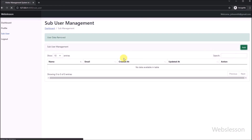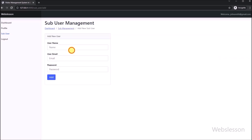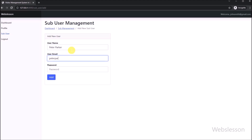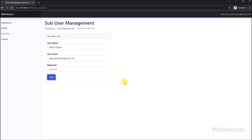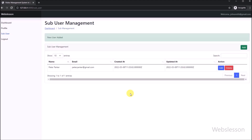So in this part, we learned how to delete or remove data from a MySQL table with confirmation under this Laravel visitor management system. In the next part, we will start making the Department management module under this Laravel visitor management system. We will meet in the next part — thank you for watching this tutorial.